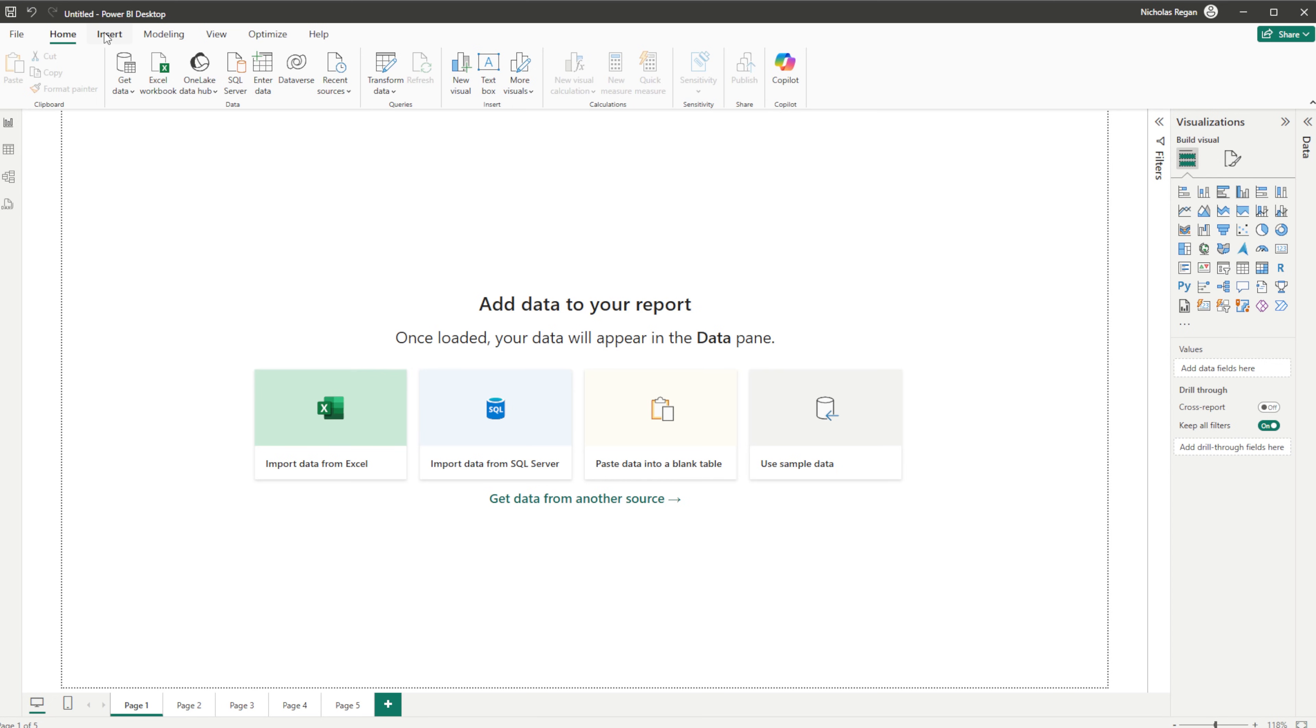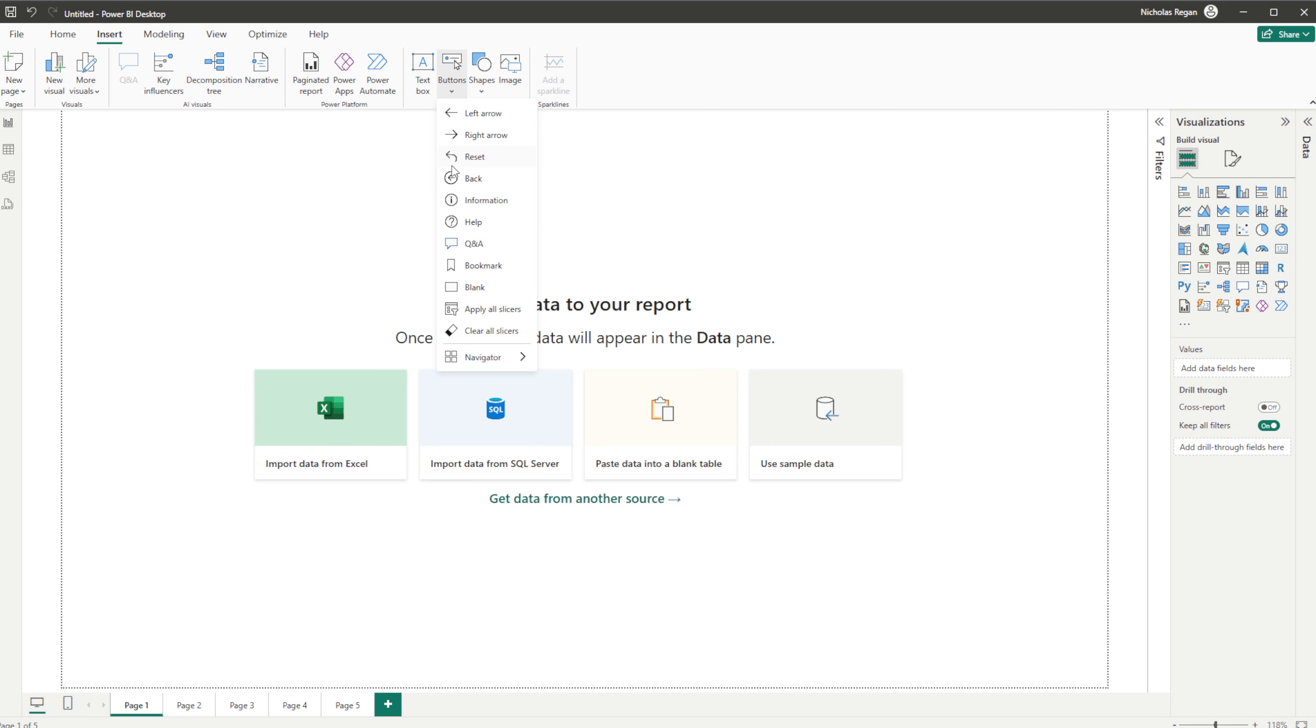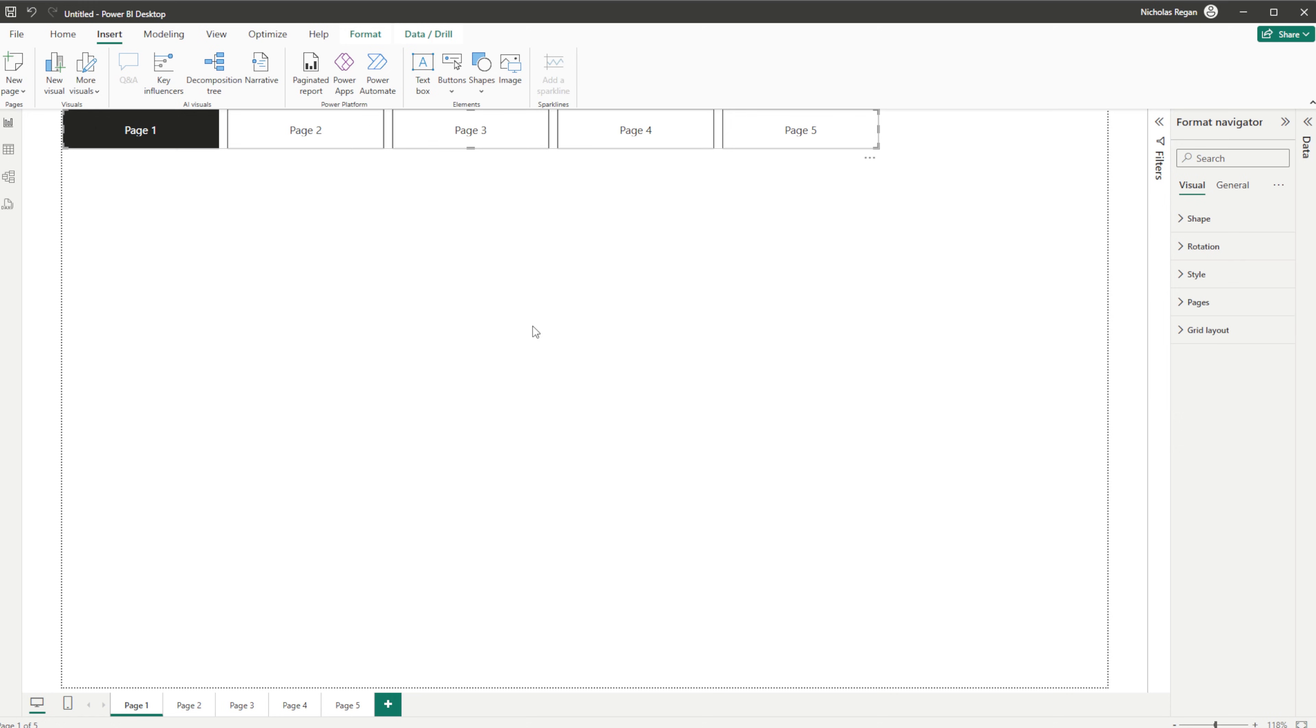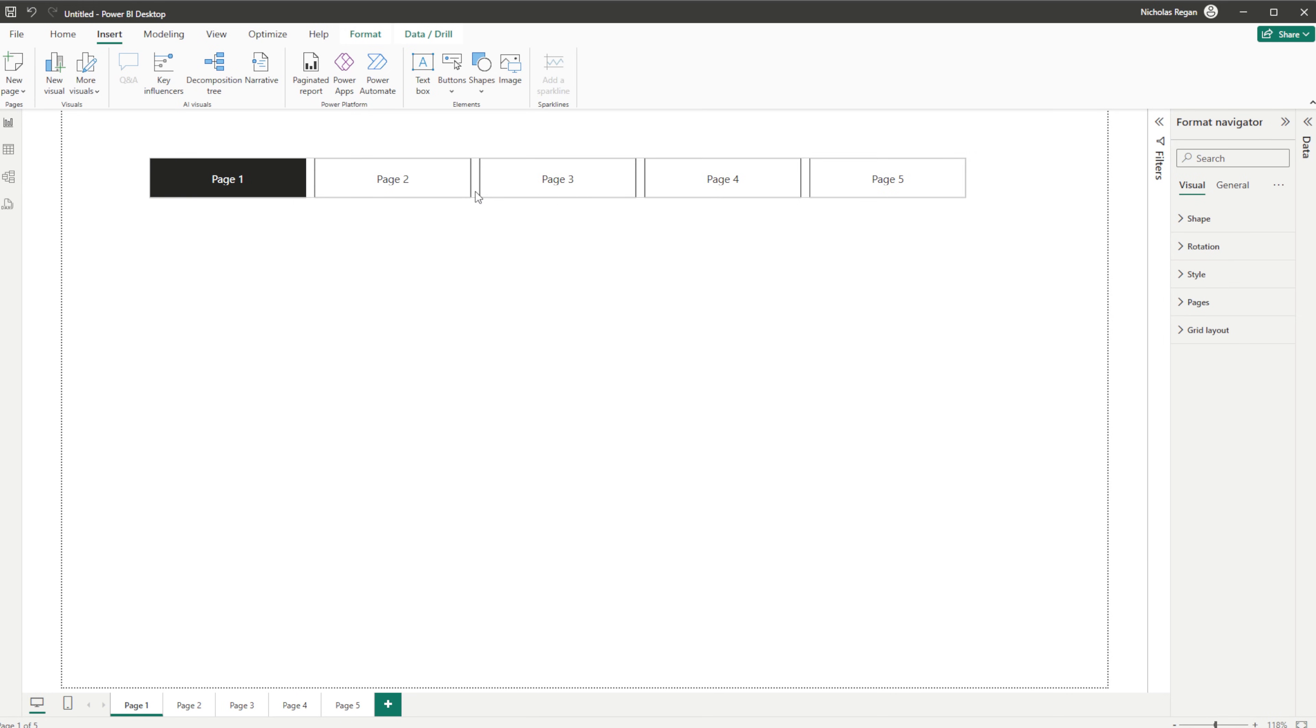So the first thing we're going to do is head over to the Insert tab at the top and come over to where we have all of our elements. If we go to Buttons, we can choose from a drop-down menu and you've got Navigator and then Page Navigator. If we click that, it loads up this relatively neat looking page navigation.